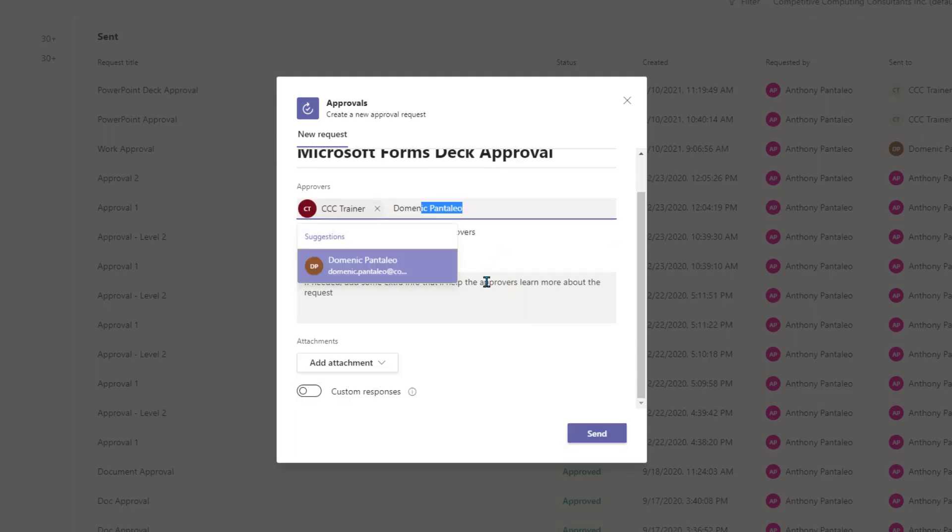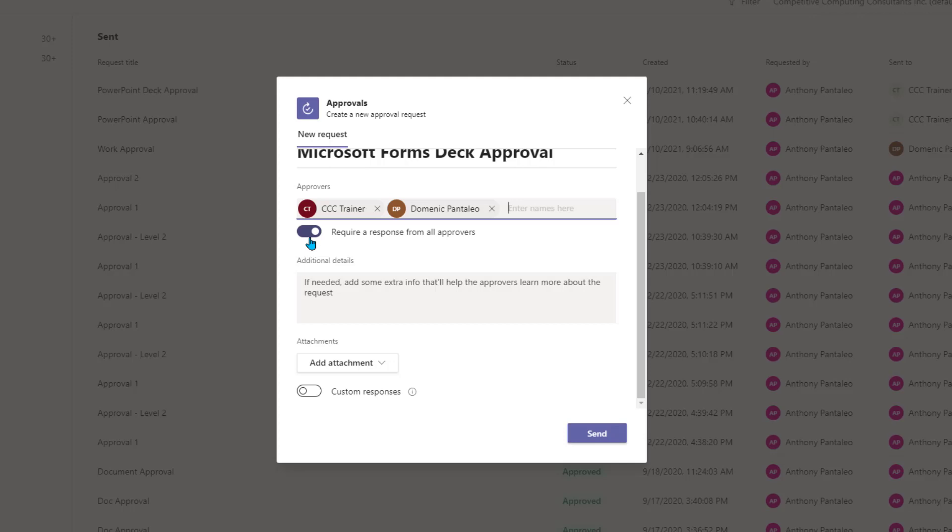When you have multiple approvers, the Require a Response from All Approvers option will be automatically turned on. If we send the approval with this toggle on, the approval will be incomplete until all of the approvers respond. You can turn this toggle off, and this will cause the approval to complete once just one user from the approvers list responds. In this case, I'll remove the multiple approvers until there's just one.